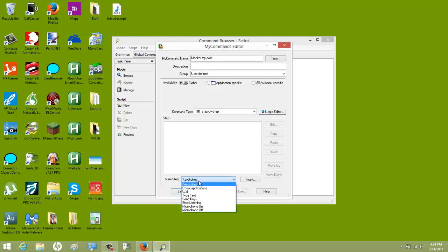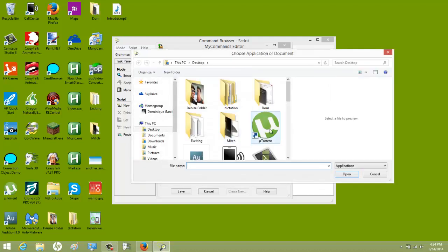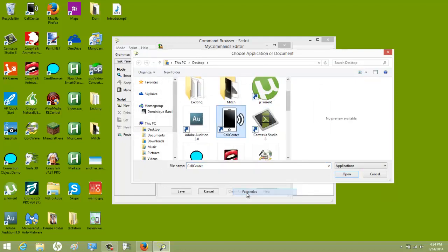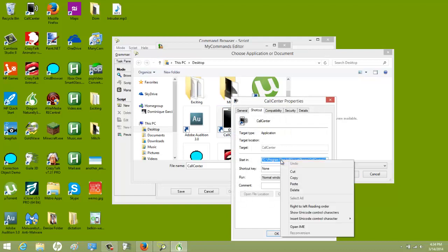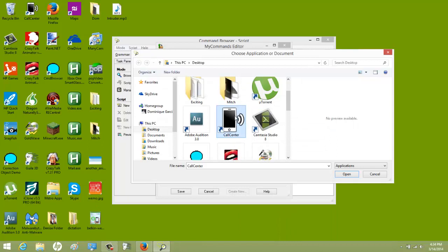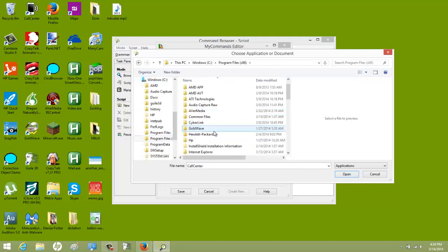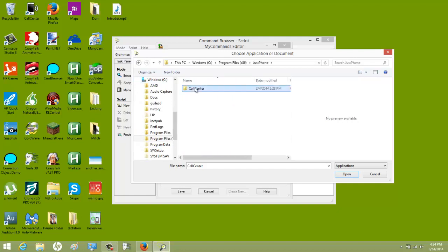For a new step, you're going to do 'open application' and insert, then find the target. Make sure you don't use the shortcut. If it's on the desktop, go in and find where the actual program is. I had taken the easy way and did the shortcut — that would not have worked. So I had to go find the actual exe versus just the shortcut.